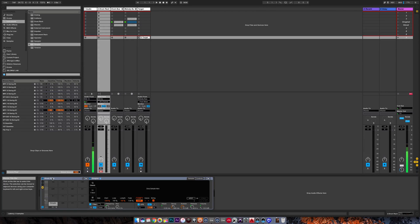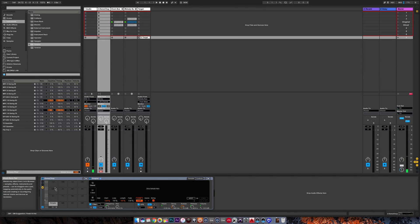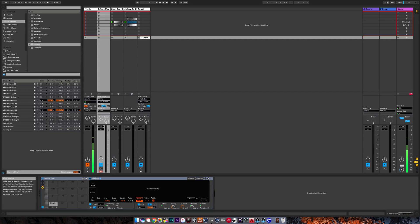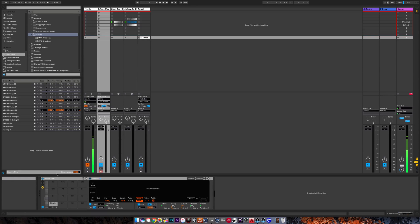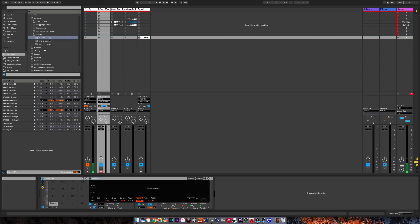So let's name this. I'll call it demo chop. And there is a specific place where you want to save this. Go to your user library in the browser, go to the defaults folder, then the slicing folder, and this is where you want to drag your preset.